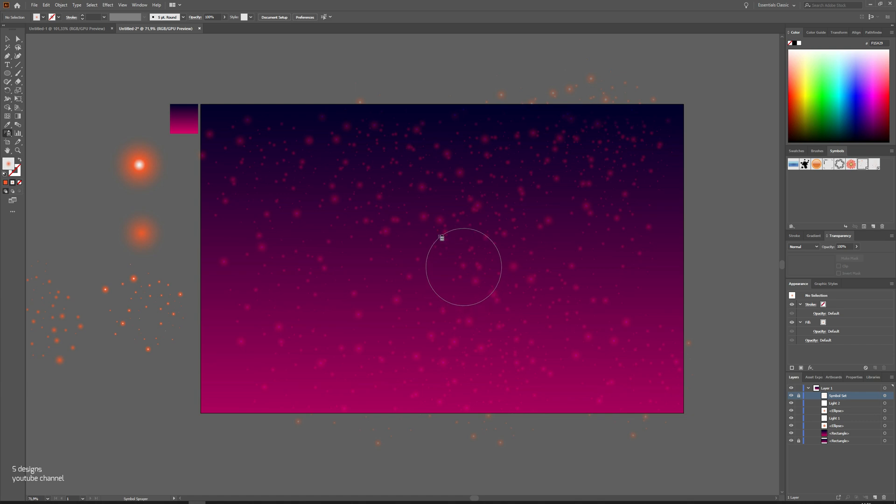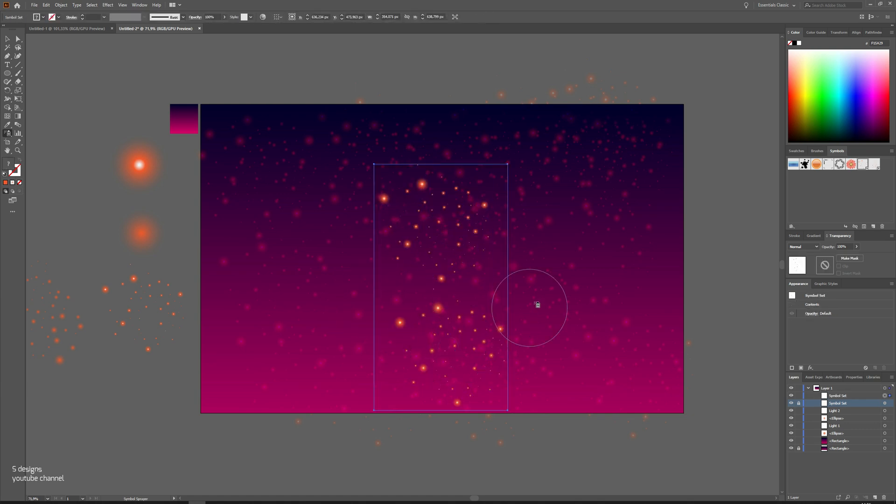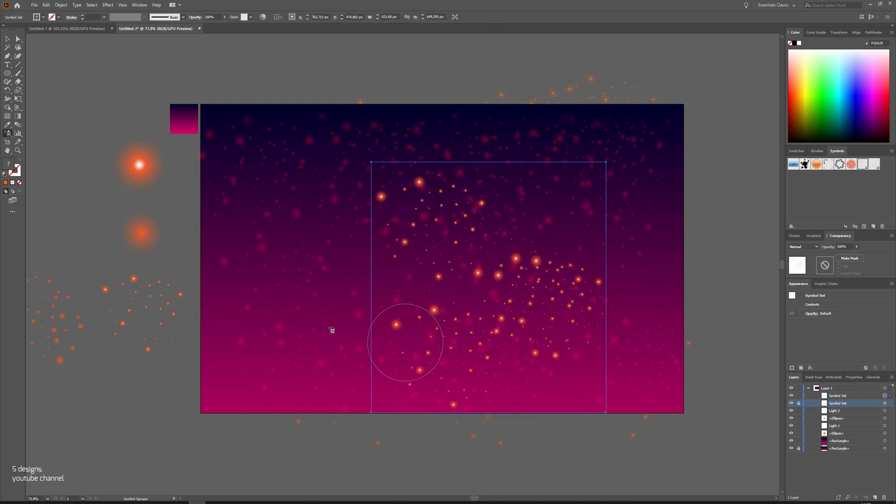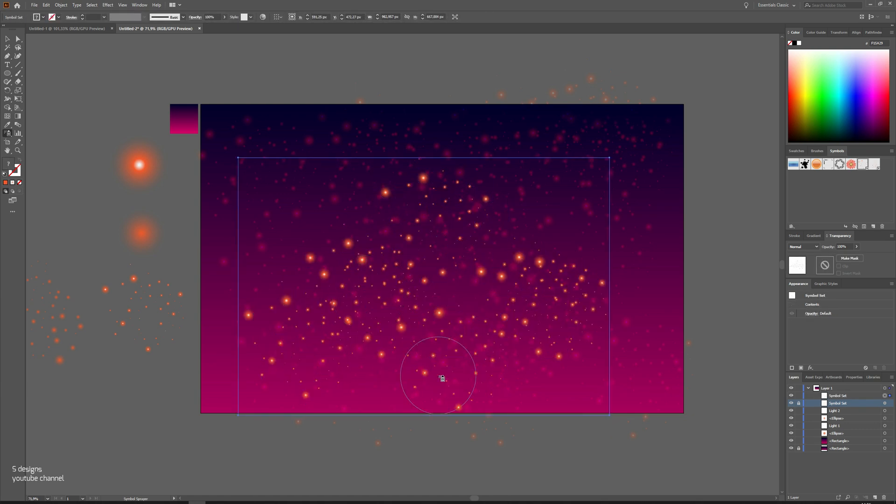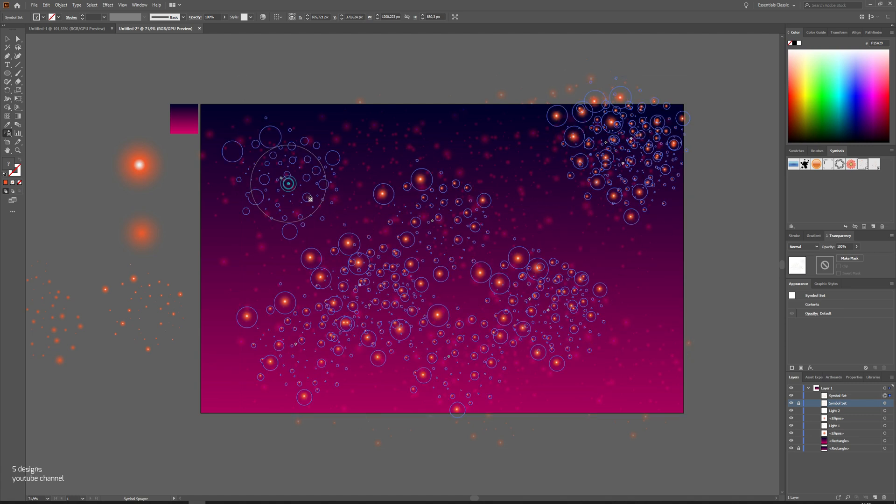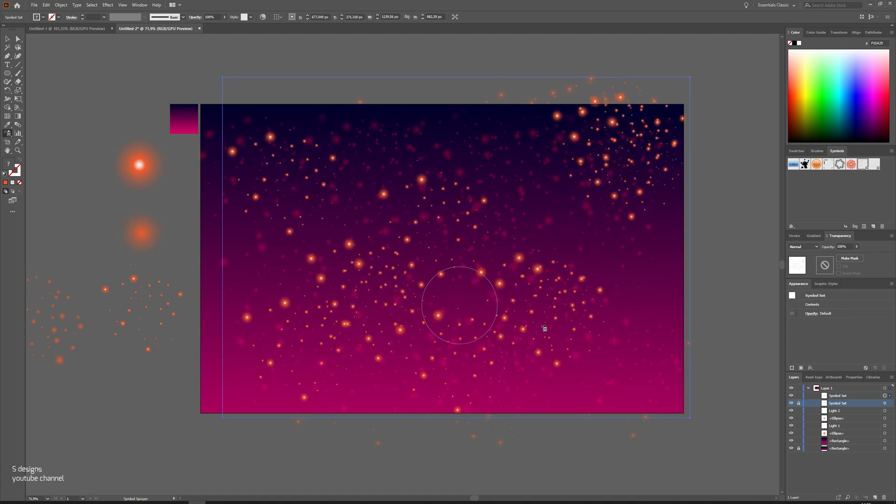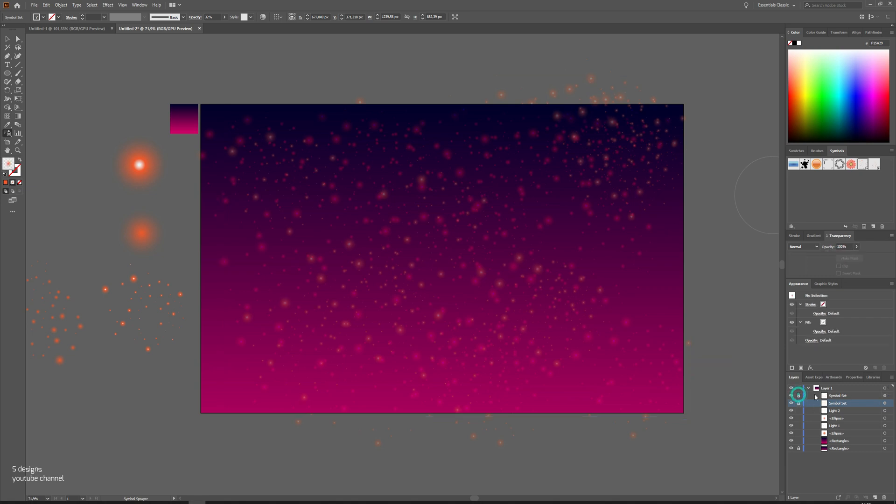Go again and do the same step with spray tool. Change opacity again and lock the layer as well.